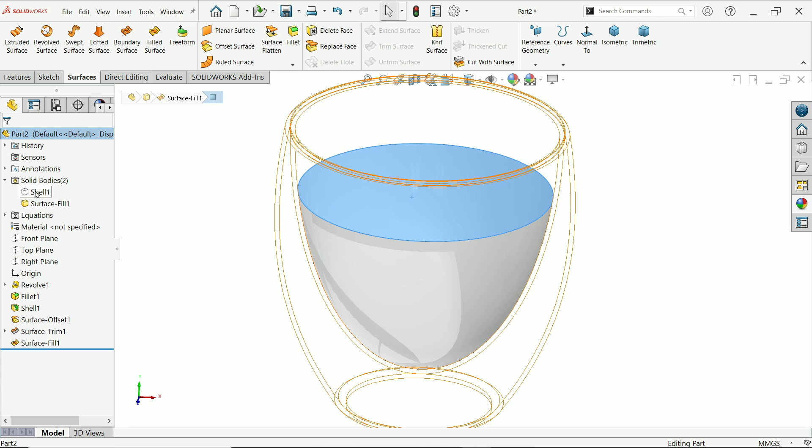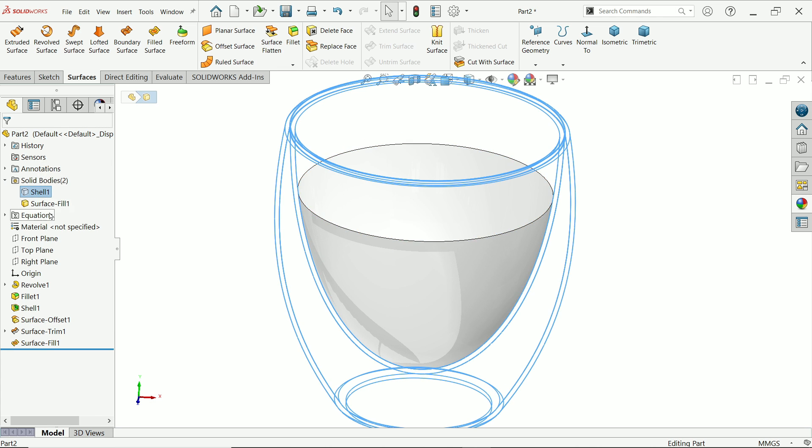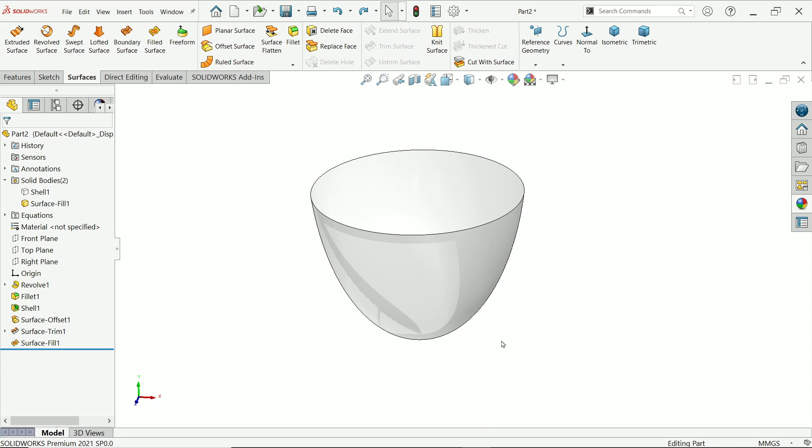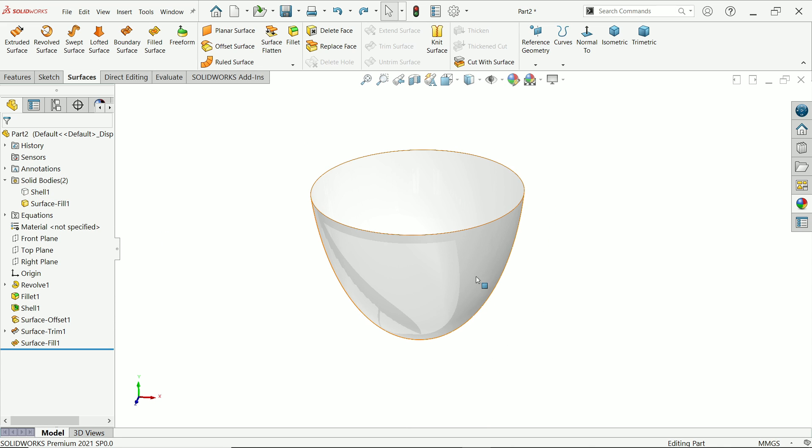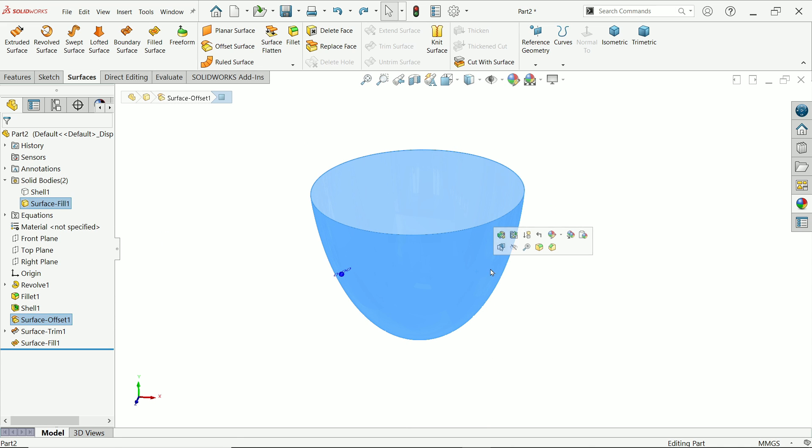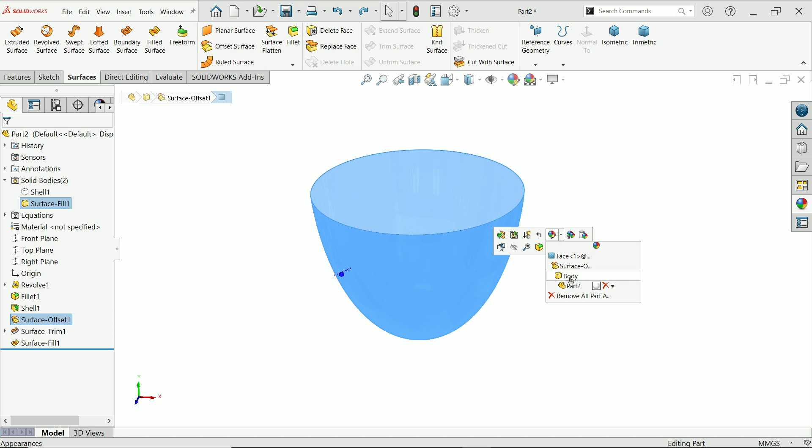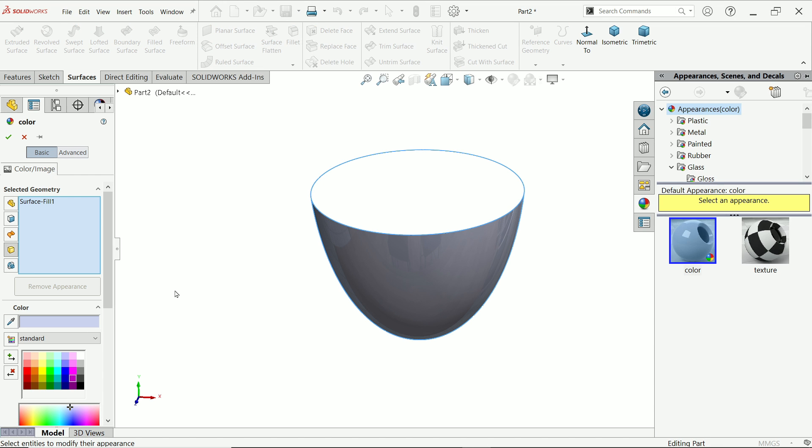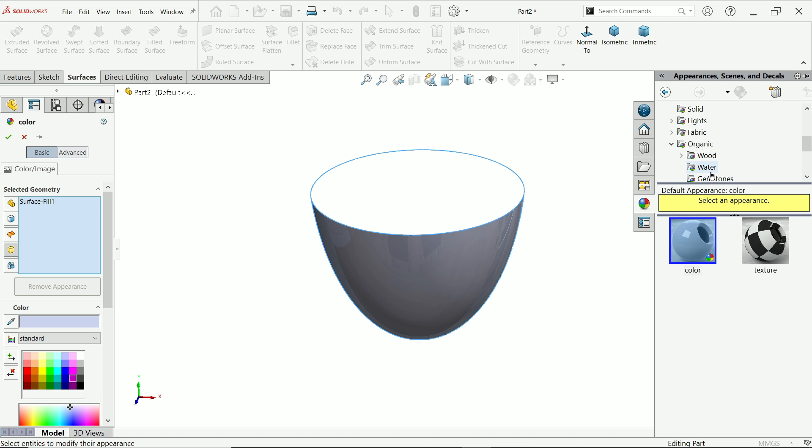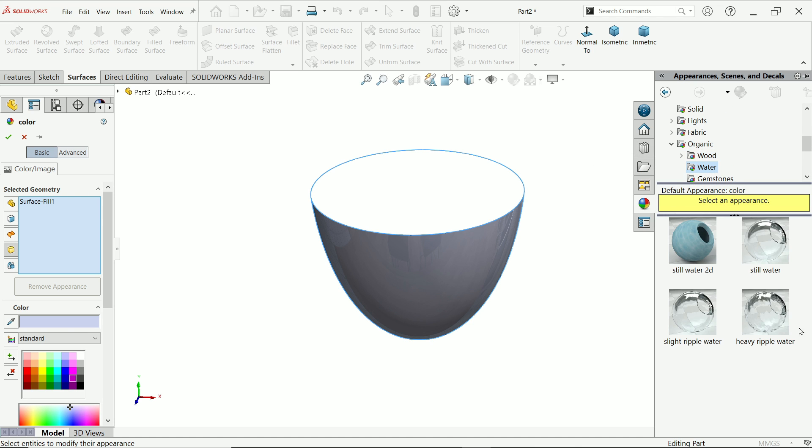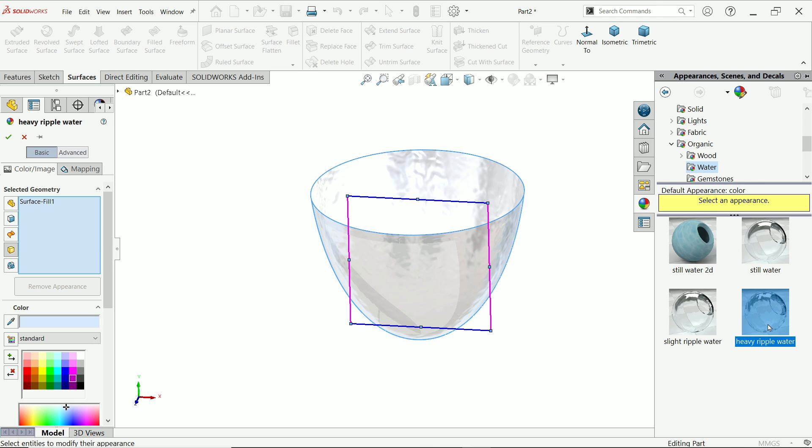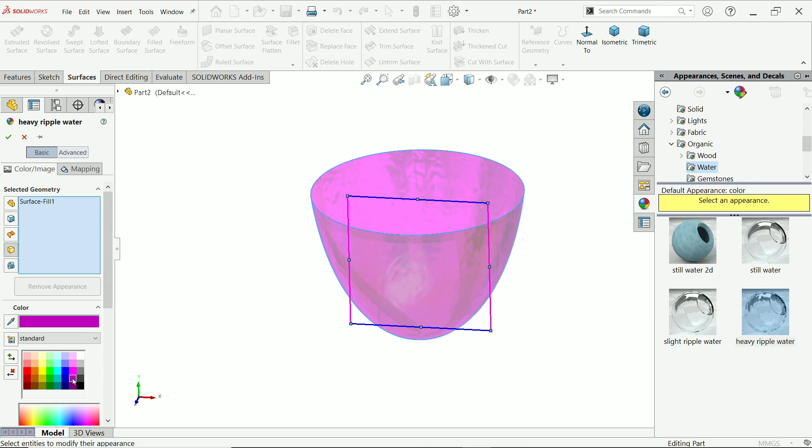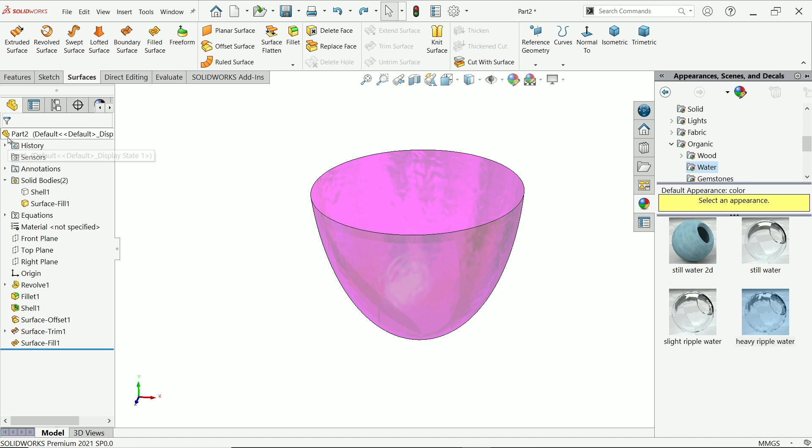Now we have two bodies: one is shell, one is fillet. Carefully apply material on this. Simply click drop down and here choose body, because we have two different bodies. In appearance, on your right side, select water, heavy ripple water. I'm going to apply some color, a kind of red wine or something. Say okay.